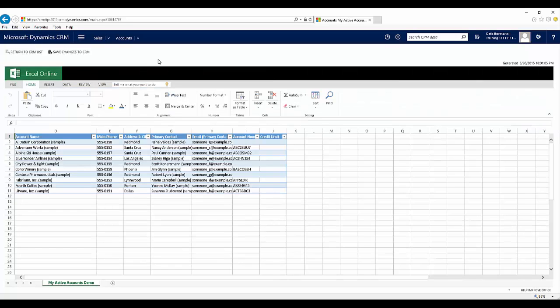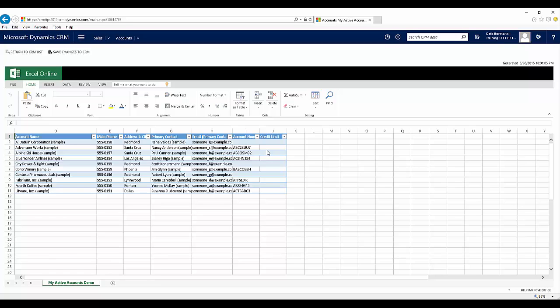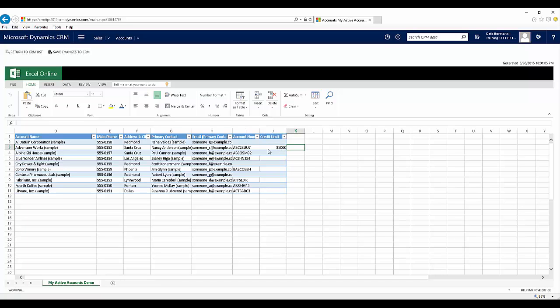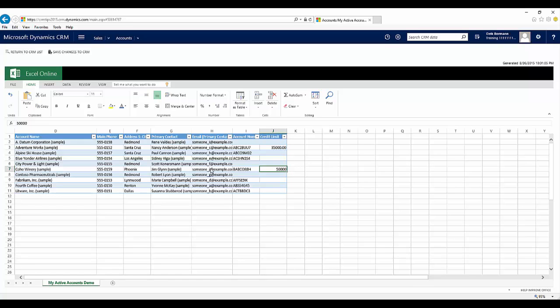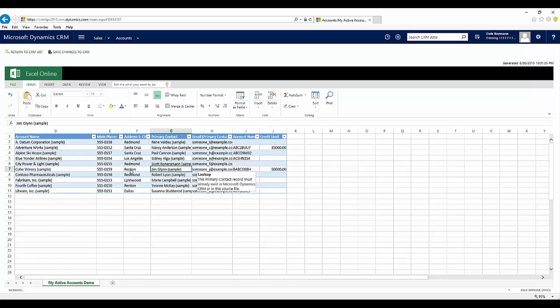Once it's opened in Excel, now you have the ability to make changes to the information. So I can come in here. I could add a credit limit to this particular item. So I'm going to go ahead and say that their credit limit is $35,000. I'll make some adjustments to this person here, maybe give them a credit limit of $50,000. Change their address from Phoenix to Renton, and maybe delete a phone number.